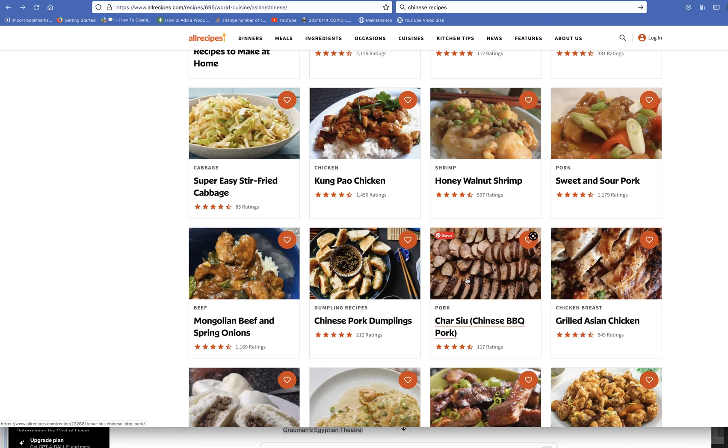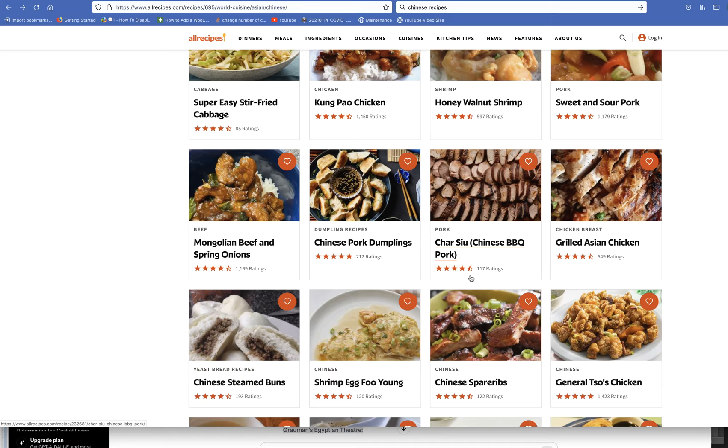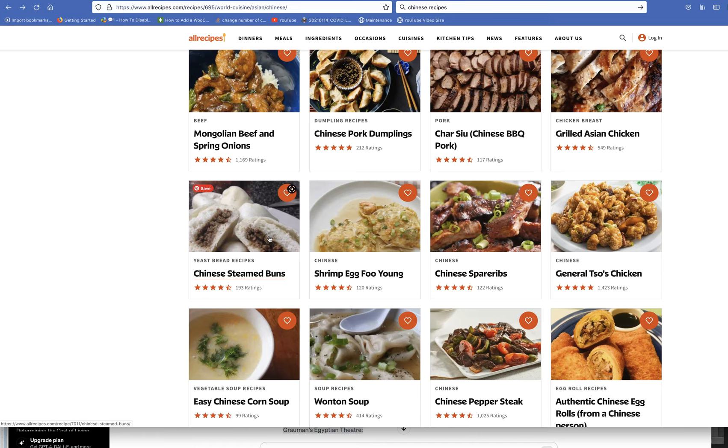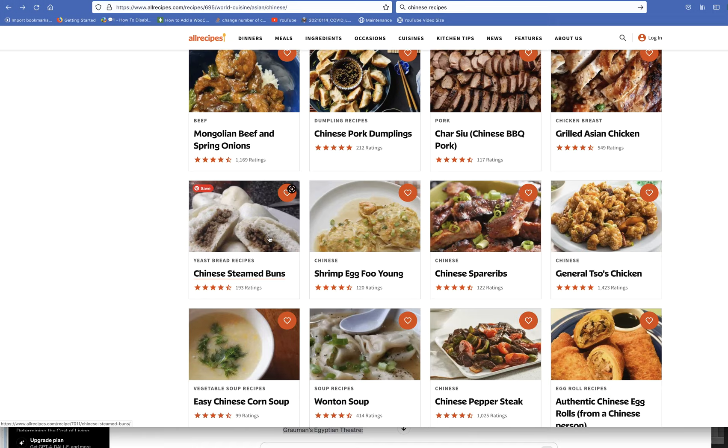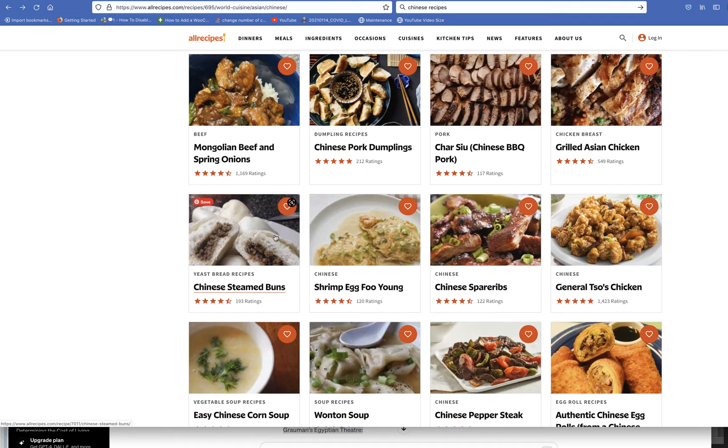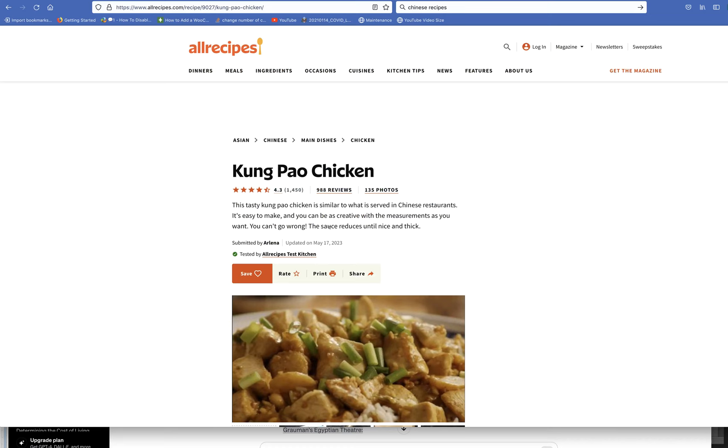Cha shu, Chinese barbecue pork. I love that too. I could eat that all day. Steamed buns—those are good too. Grilled Asian chicken. Just looks so good.